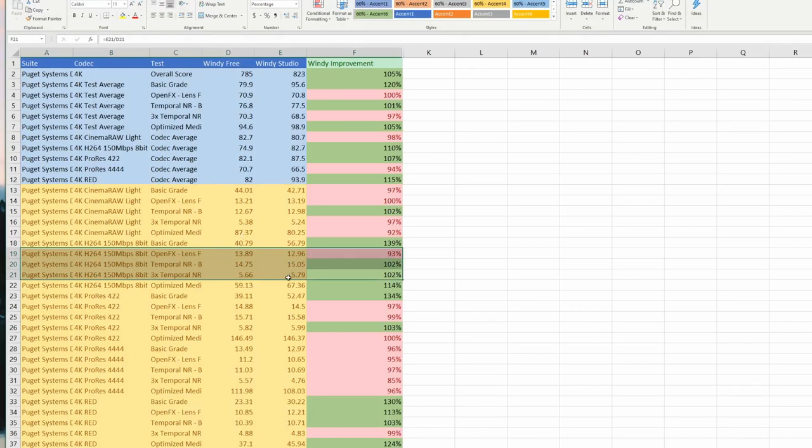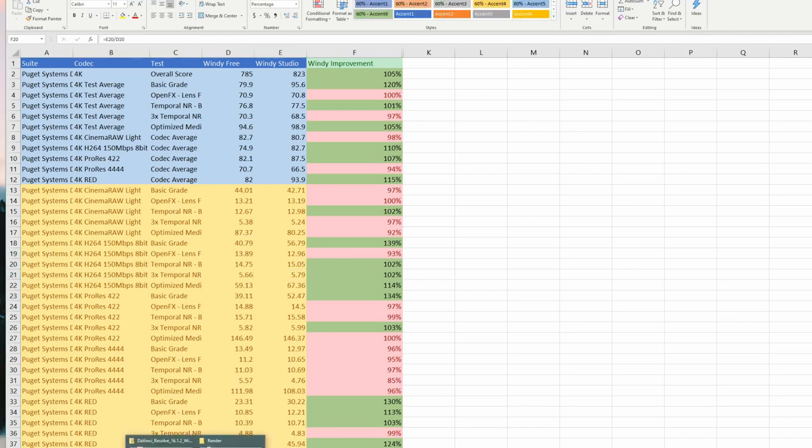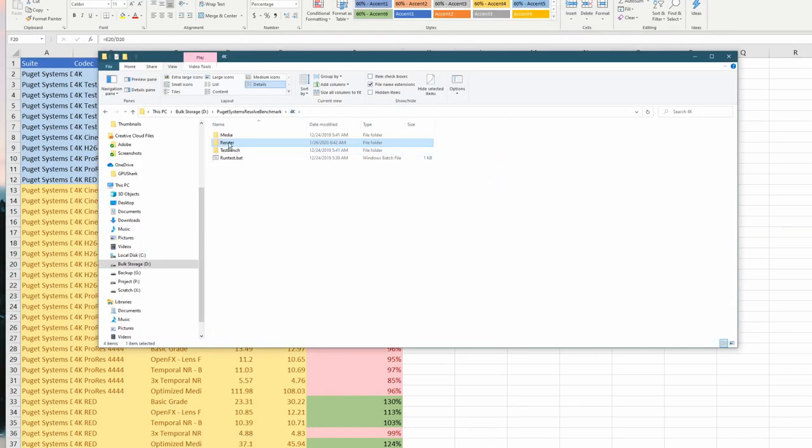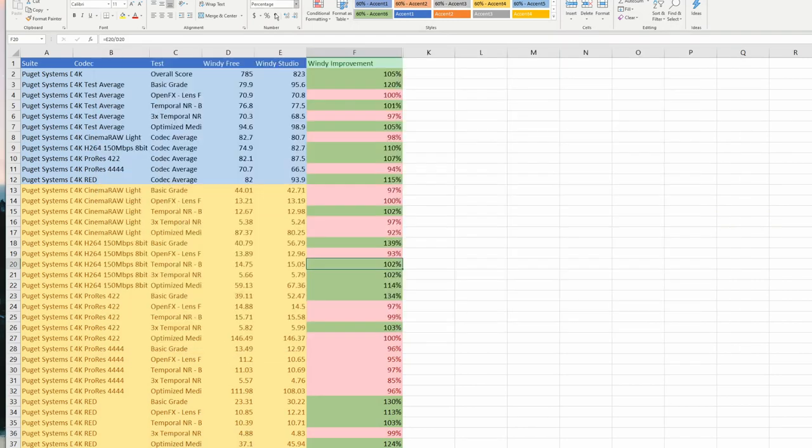It'll also show you what the output looks like. If you look into the render folder, which is stored inside the 4K benchmarking zone, this is also the folder you need to delete after you run these tests.